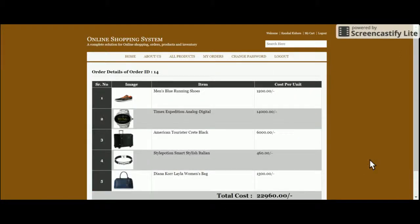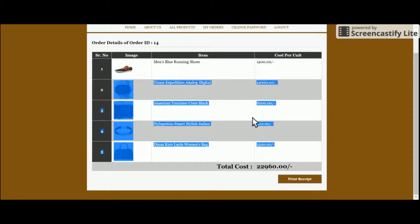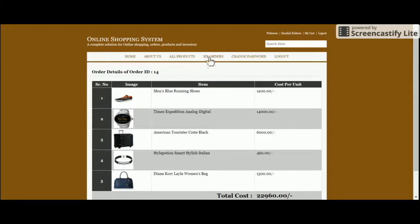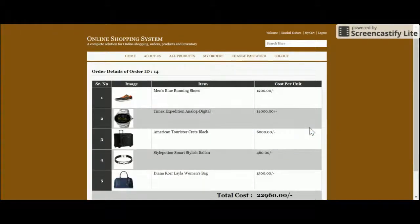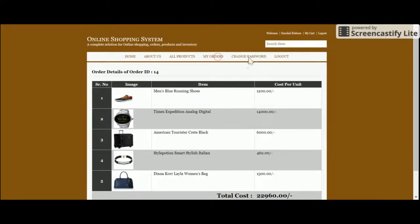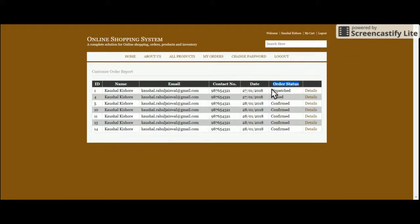Now add the credit card information and click Make Payment. Once payment is made, your order is saved in the database and the order status changes from Pending to Confirmed. These are your order items and order status. Click on My Orders to see all previous orders, and click the Details button to view order details.